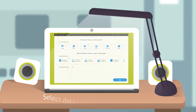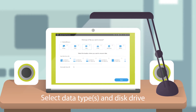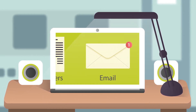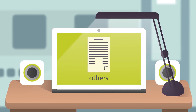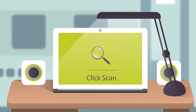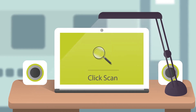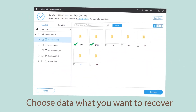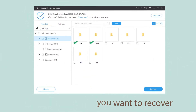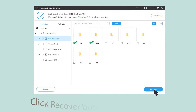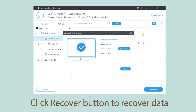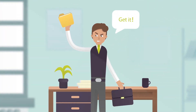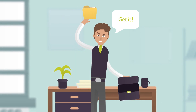To recover your data, launch this software, select data types and disk drive, and then begin to scan. Then choose the data what you want to recover and click the recover button to start it. Now you can get your lost files and data back.